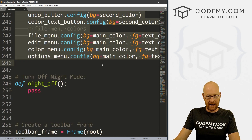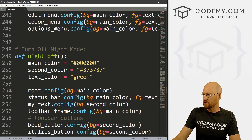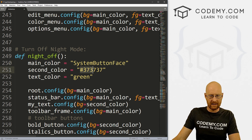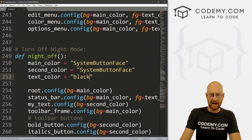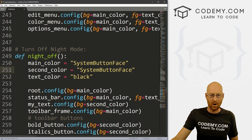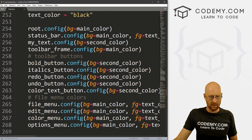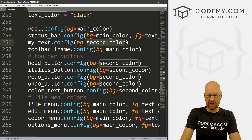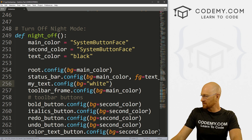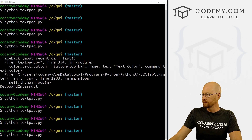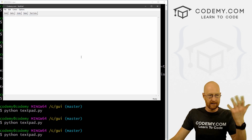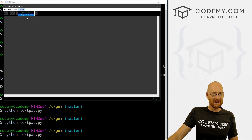Now let's copy all of this and paste it into our night_off function and change the colors back. For main_color we'll use 'SystemButtonFace', for second_color also 'SystemButtonFace', and text_color back to black. For the text box specifically, instead of second_color, we'll set it back to white. Save and run — options Night Mode On, then Night Mode Off, and it goes back. So that's how toggling between night and day mode works.